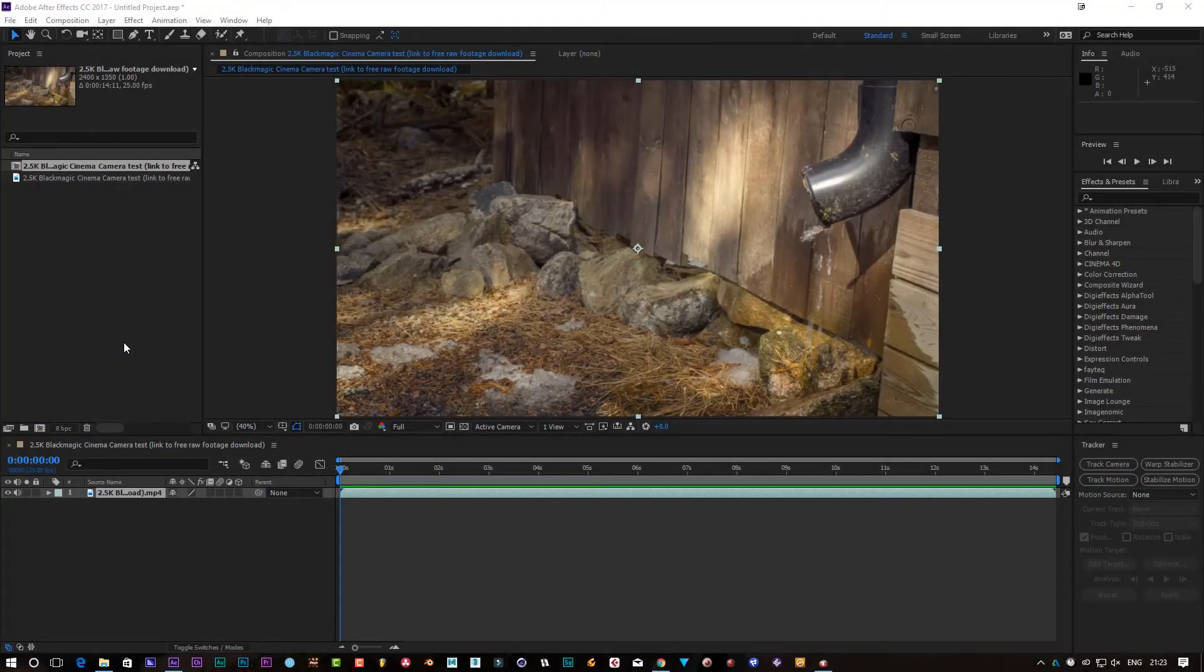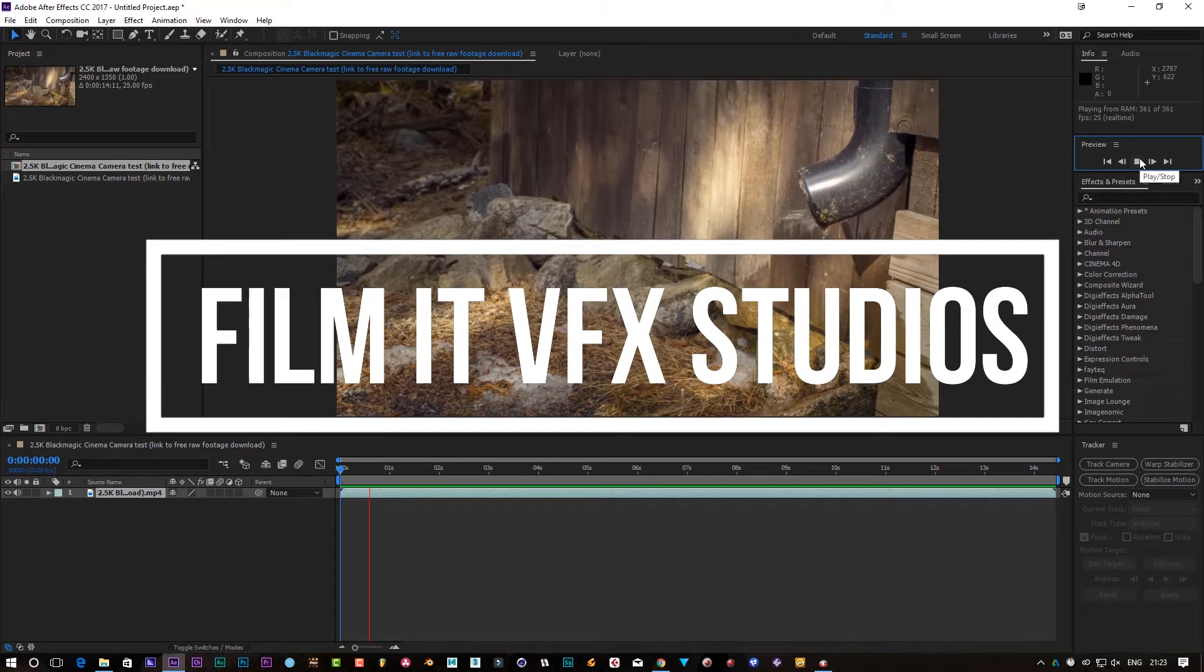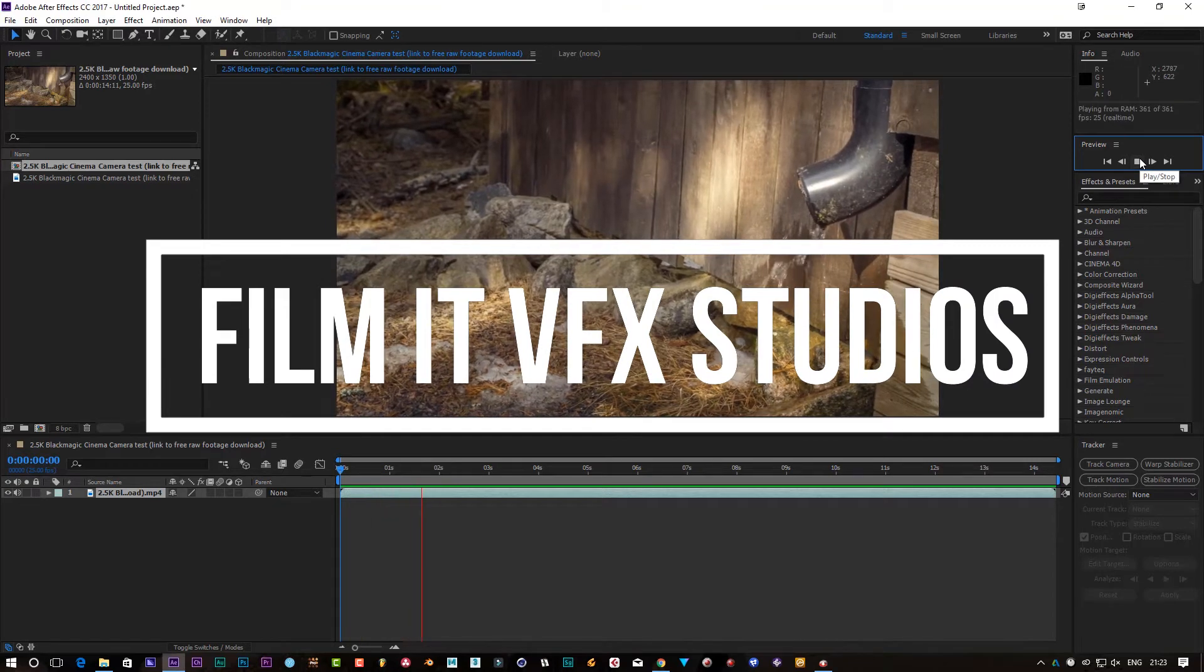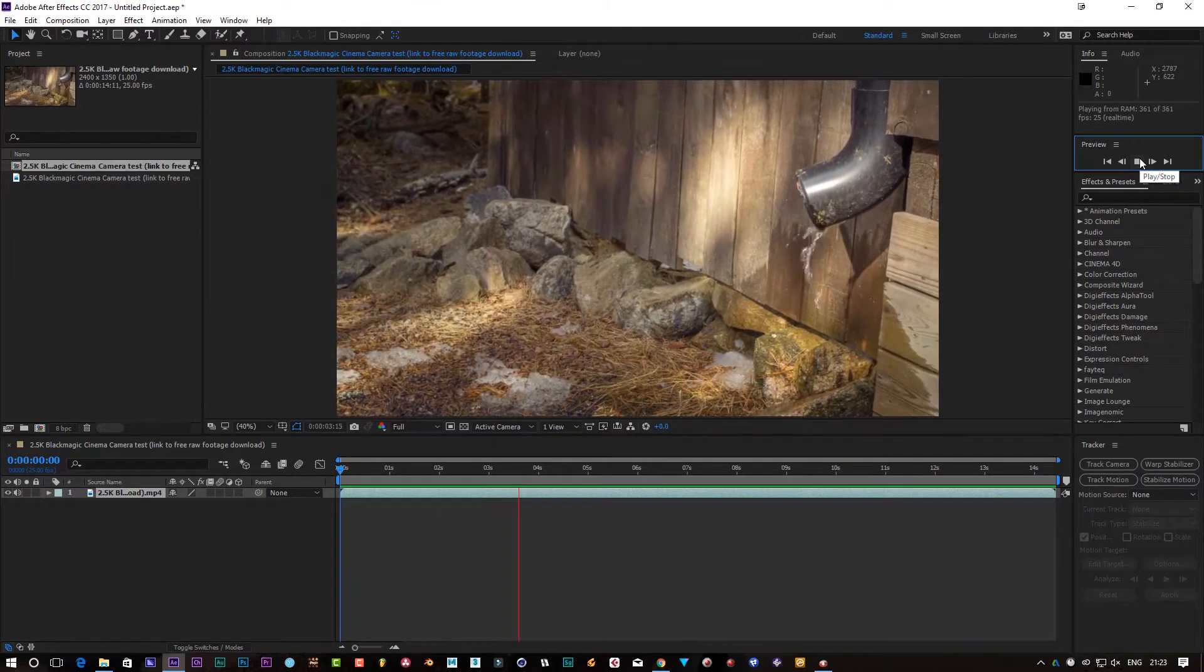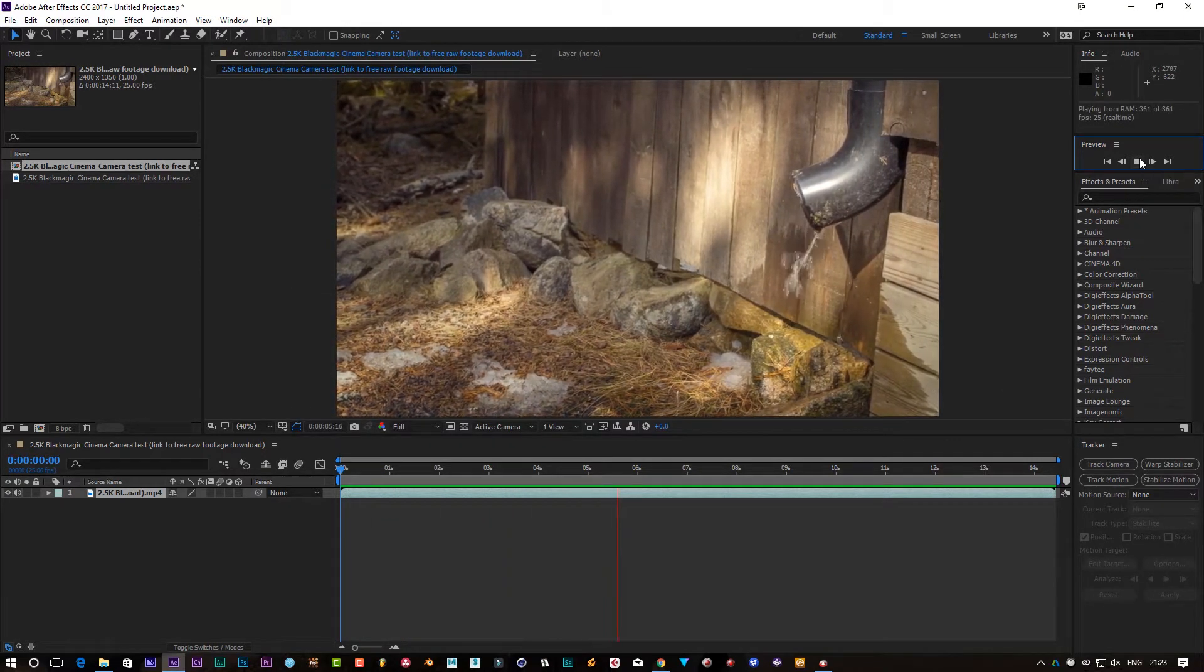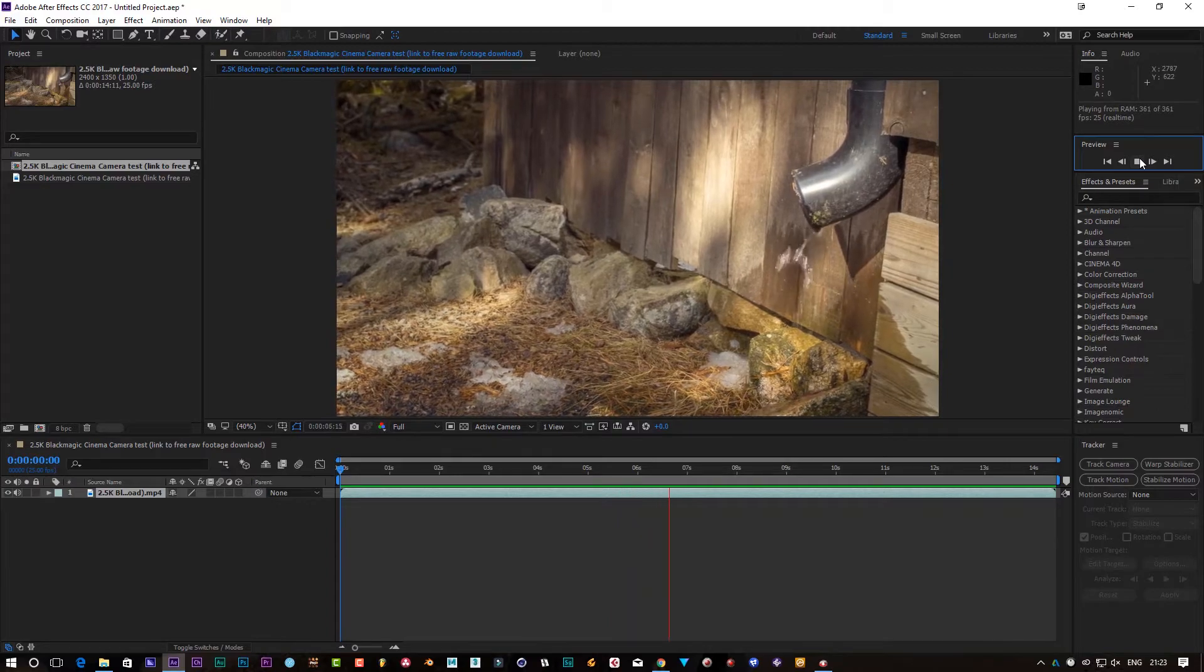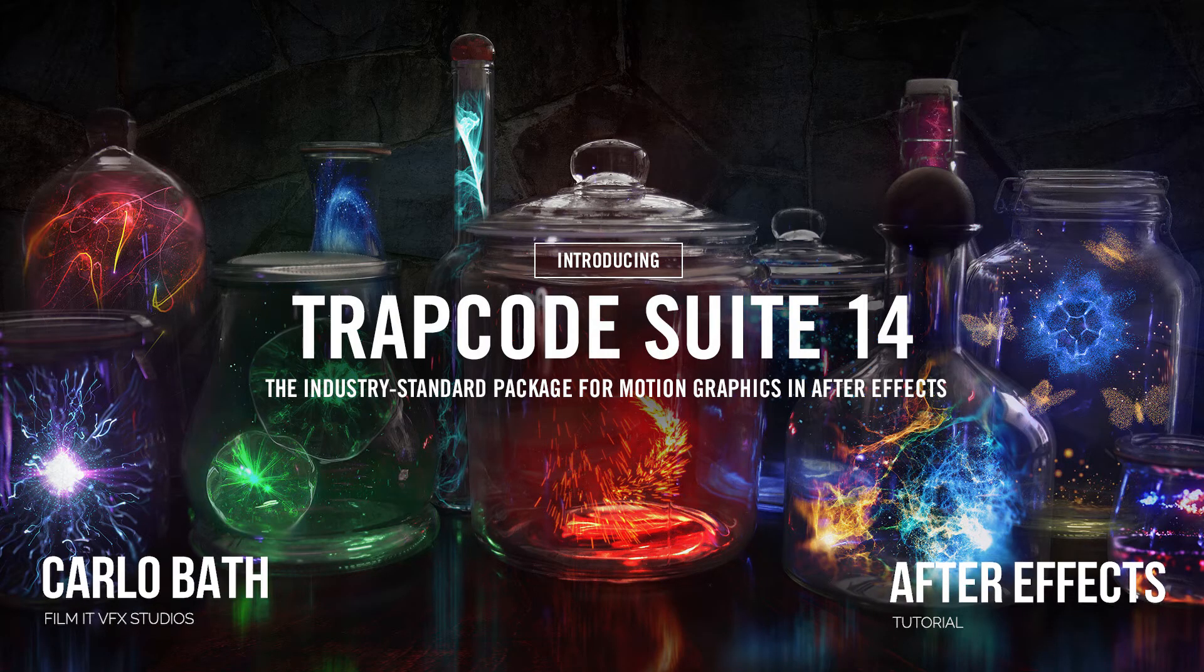What is up guys, my name of course is Carlo and welcome to another video. I'm going to quickly show you how to create particles using the brand new Trap Code Particular 14 by Red Giant.